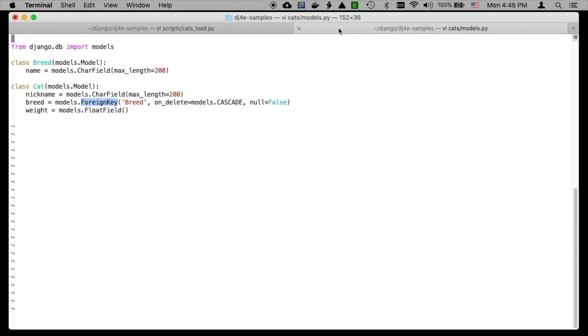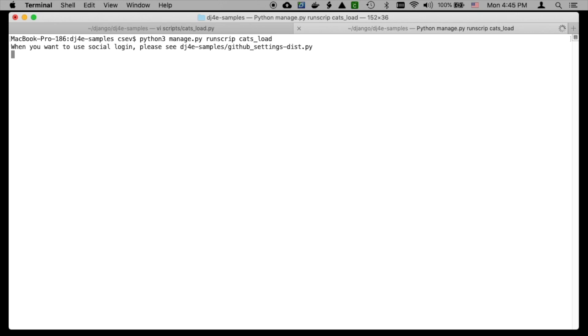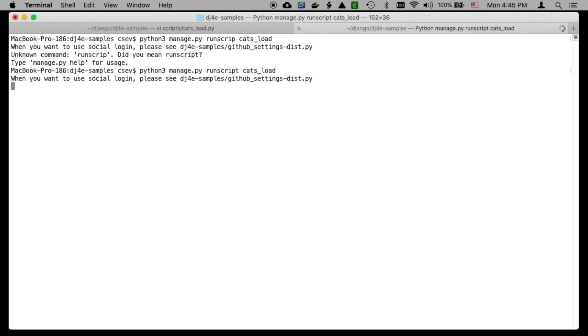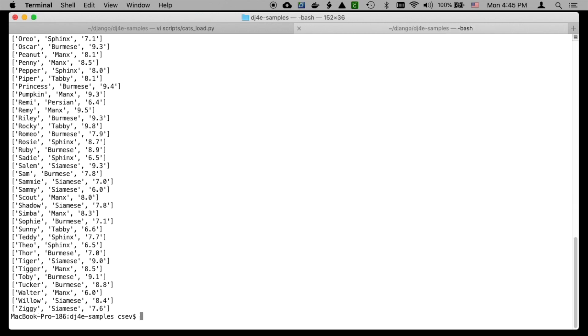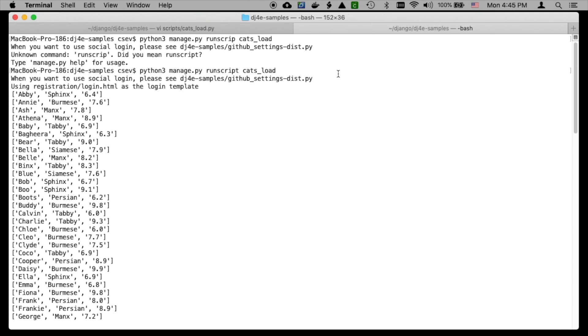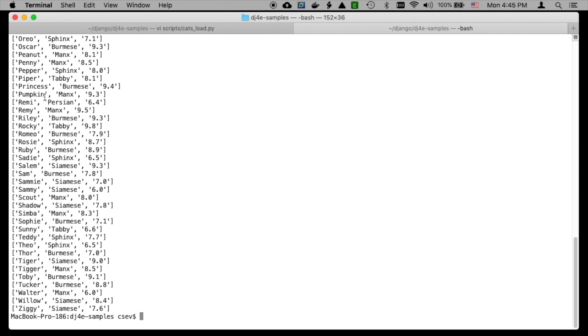Let's go ahead and run this: python3 manage.py runscript cats_load. And so it's successfully loaded. This is just printing as the rows are read, but it's all loaded in.